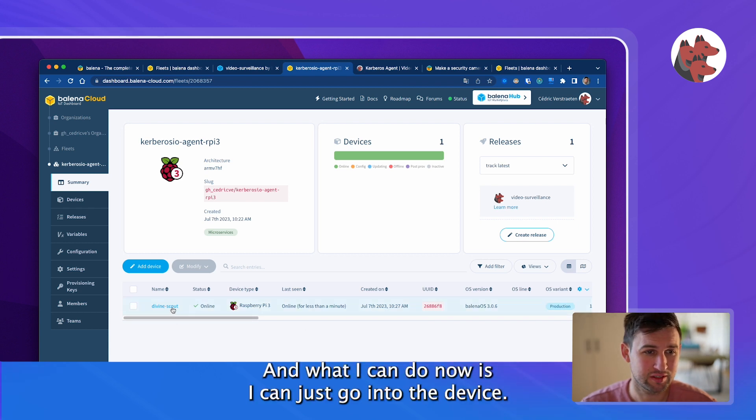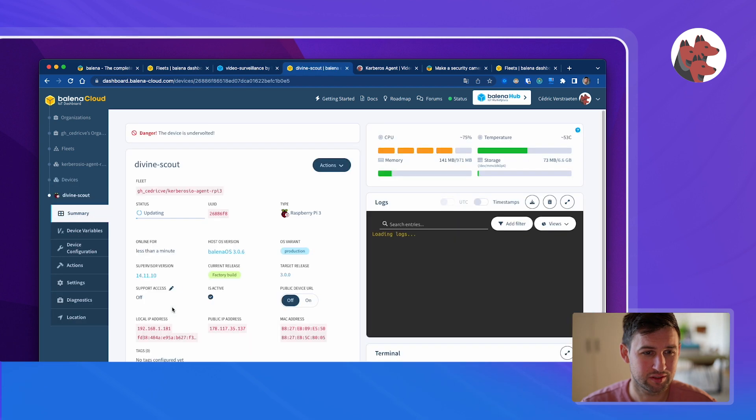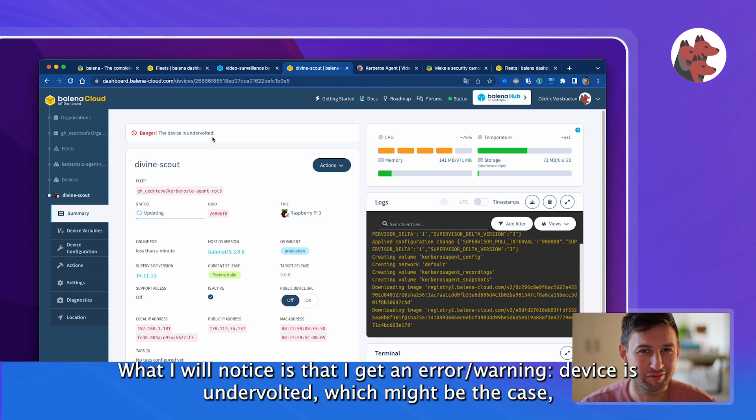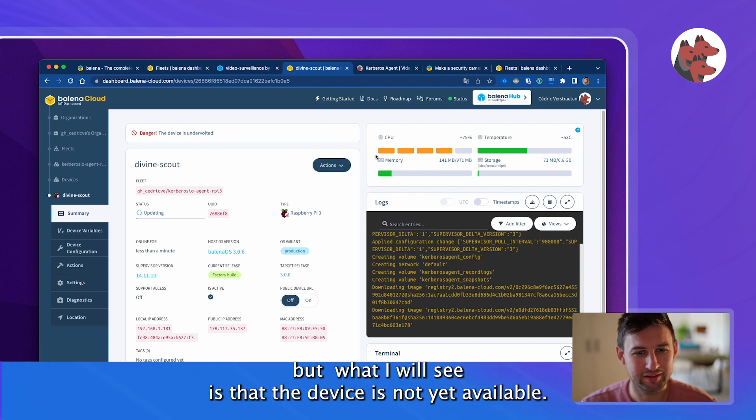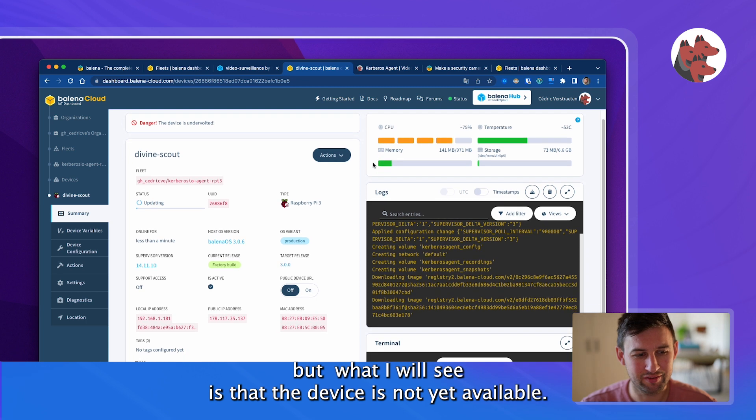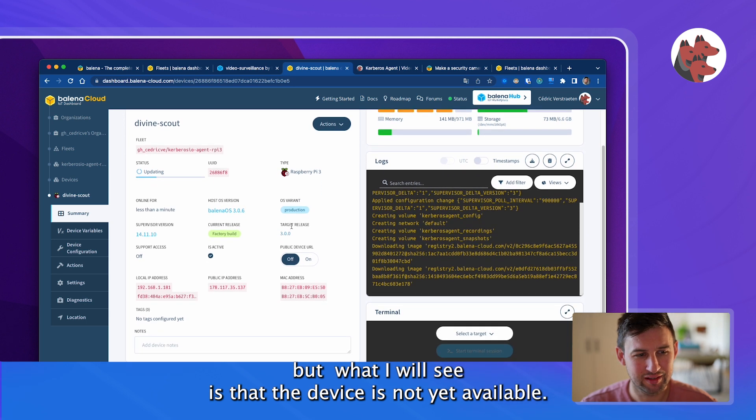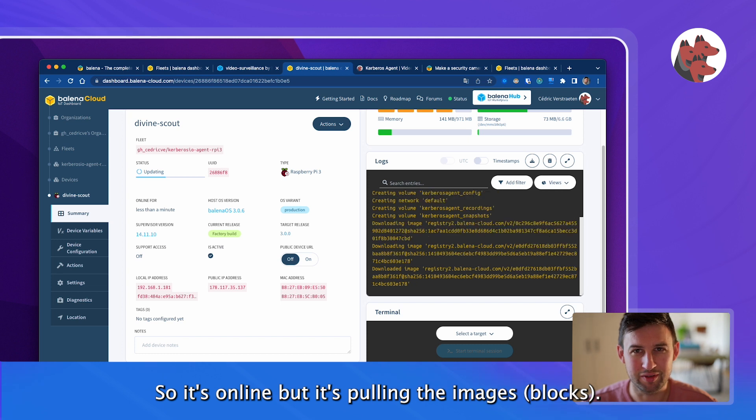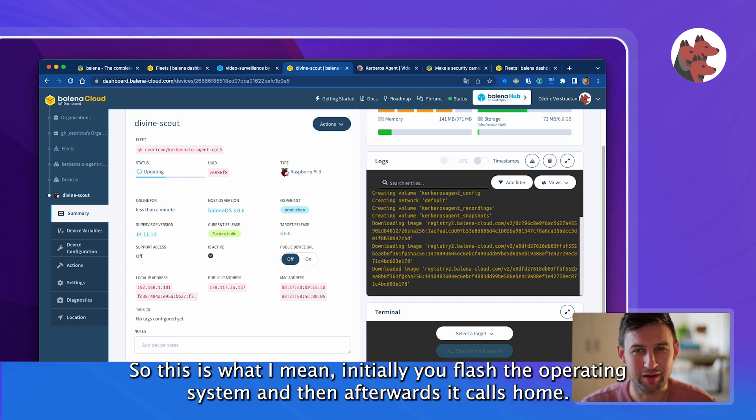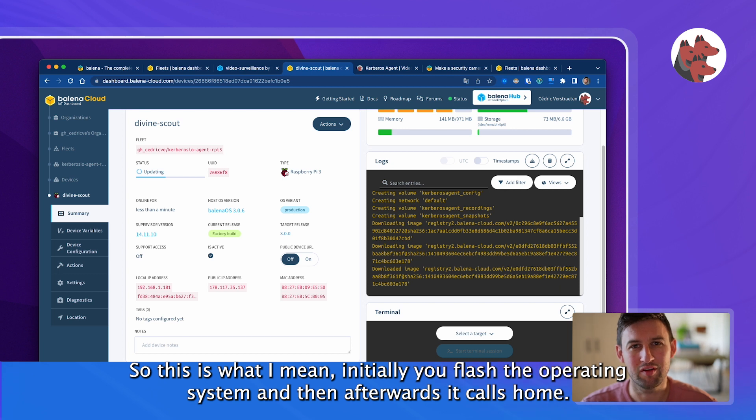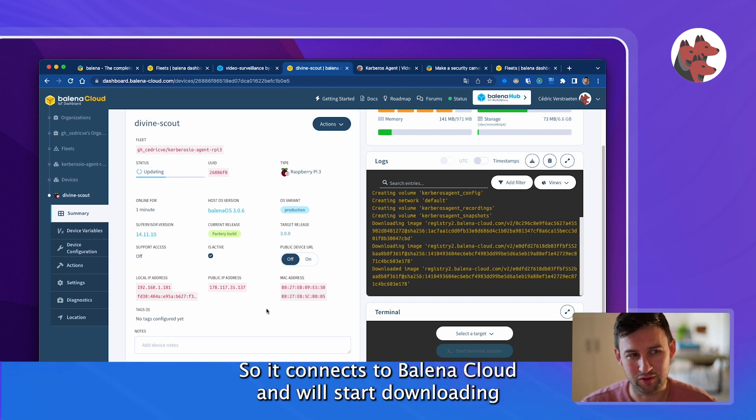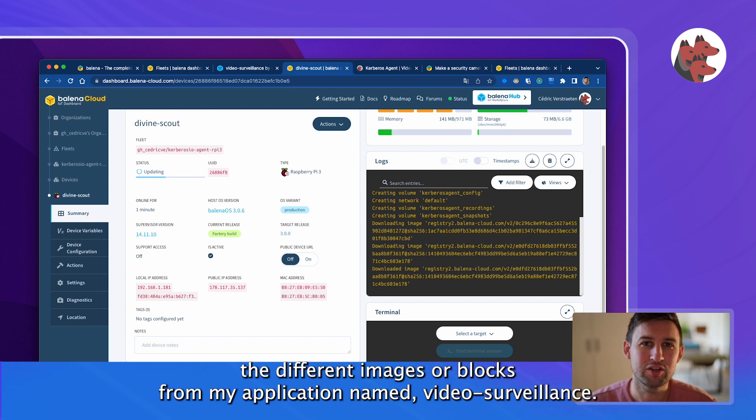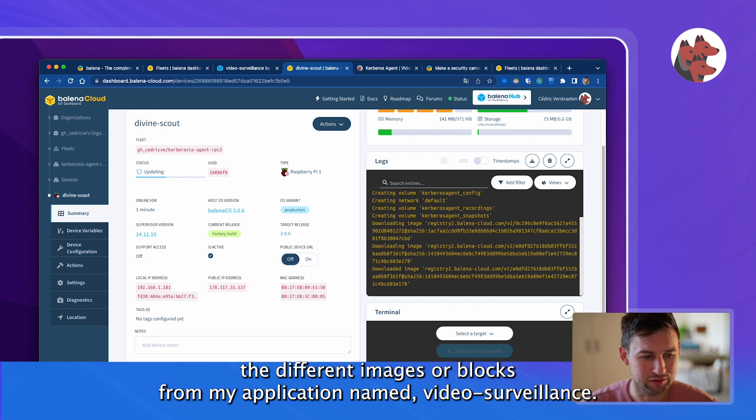And there it is, it just showed up online so it means that my credentials were correct. What I can do now is go into the device. What I will notice is that I get a warning about undervoltage which might be the case, but directly what I will see is that the device is not yet available. It's online but it's pulling the images.